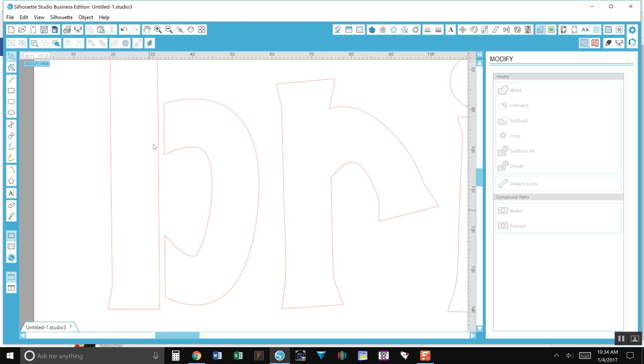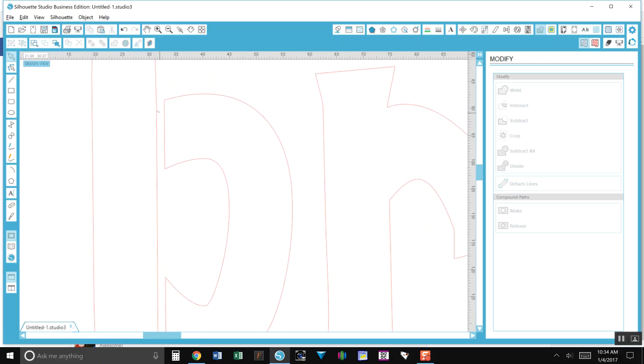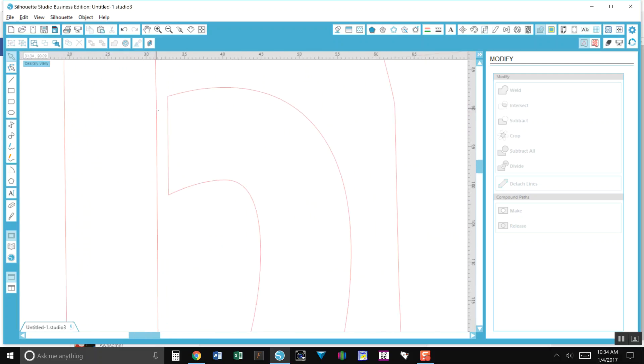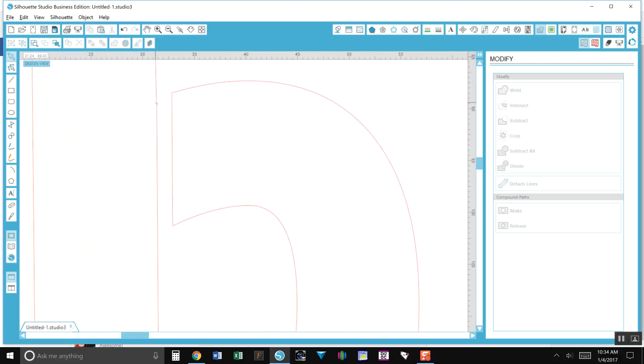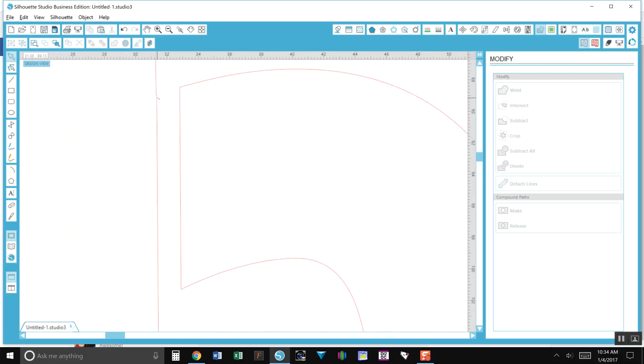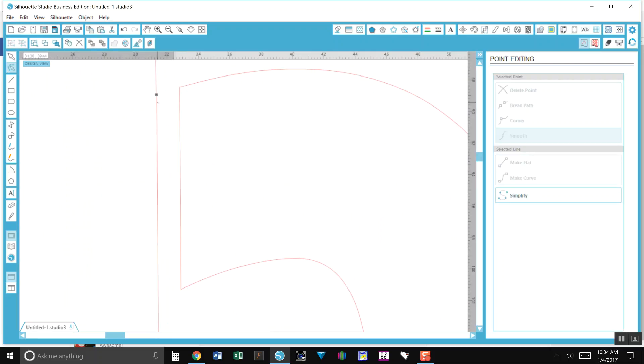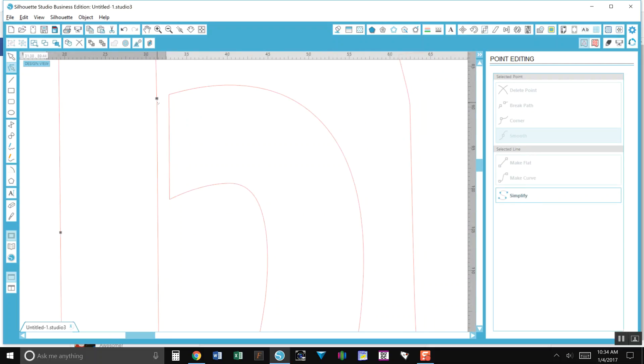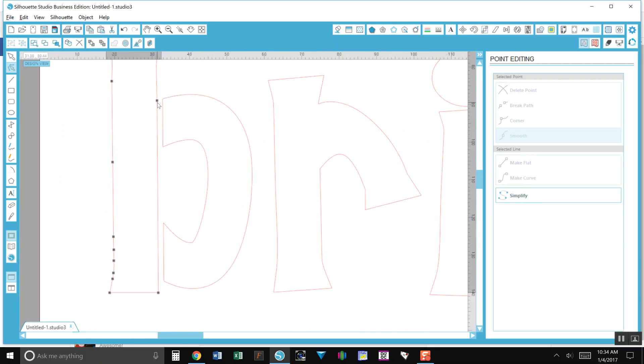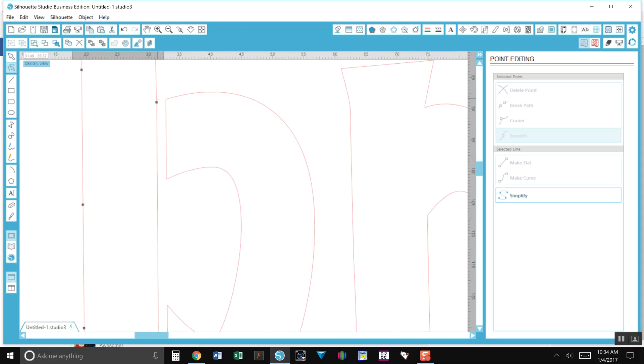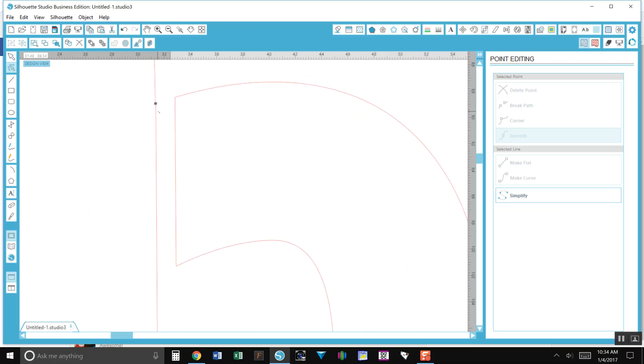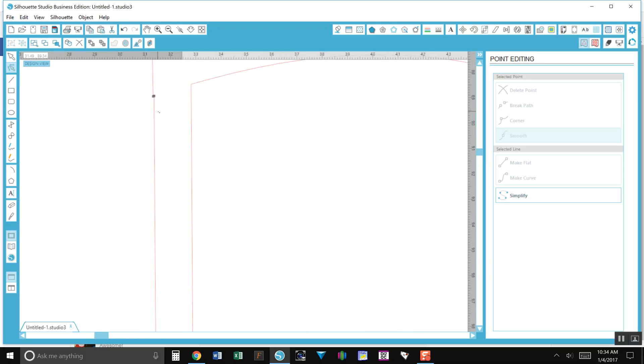If I zoom in just a little bit more you can see how it has that jagged line. If you double-click on that you'll see these gray boxes all around your lines and those are the points that you can actually edit. You can click on them to turn the line red—that means you have that one selected.